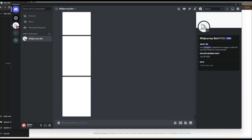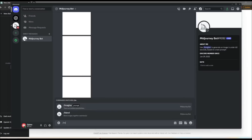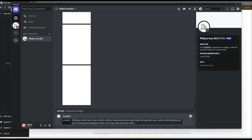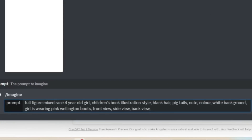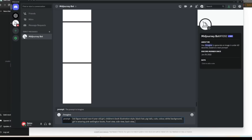First, starting with forward slash imagine prompt, I prompted for a full-figure, mixed-race four-year-old girl with black hair, pigtails and pink Wellington boots. The more specific the prompt, the more likely you are to get multiple images of the same looking character, which is useful for making the pages look consistent.